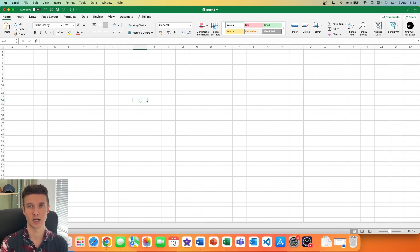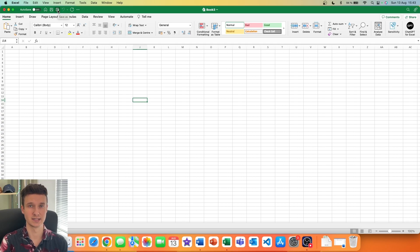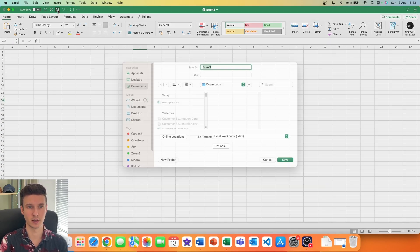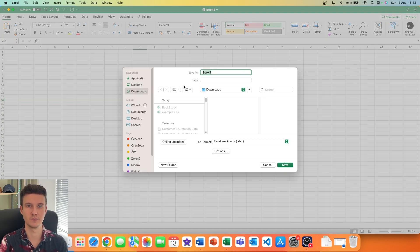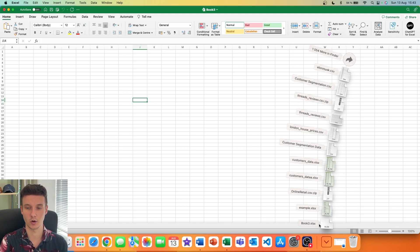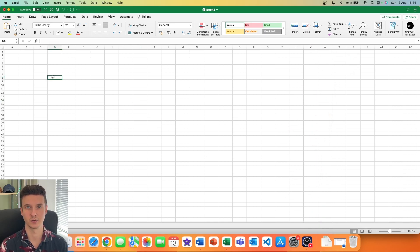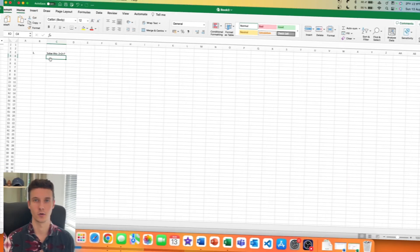Another thing that actually worked for me: I put the API key in, then went to "Save As" and saved the file with the connection to ChatGPT. When I clicked on that file and opened Excel again, the functions were working perfectly fine.